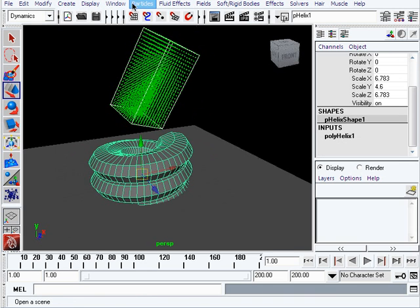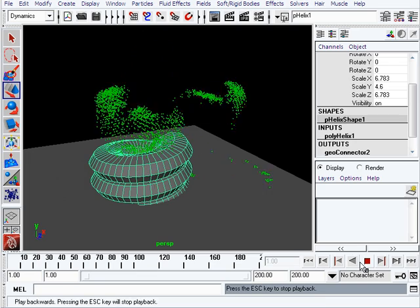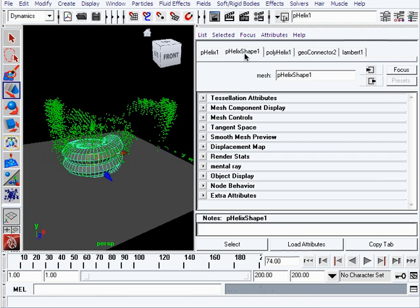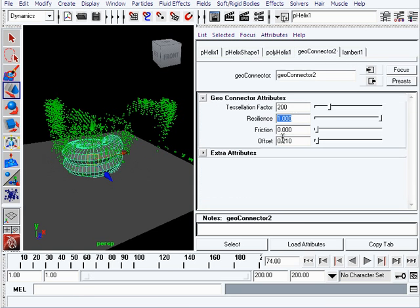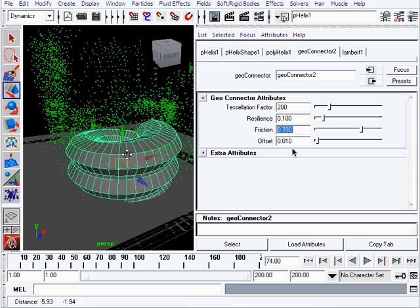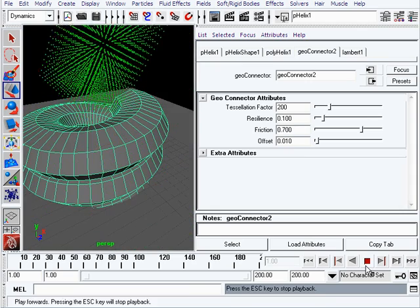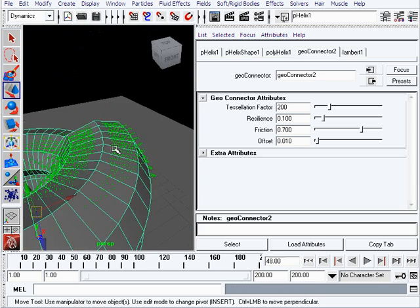To make the particles collide with the helix too, select the particles, Shift-click the helix, and go to Particles menu then Make Collide. You can see it's colliding, but the helix has its own values and the particles are bouncing a lot inside it. Select the helix, go to geoConnector, and modify the Resilience - I'll put 0.1. I'll also put a lot of friction on the particles so they don't slide as much and lose velocity as they slide.